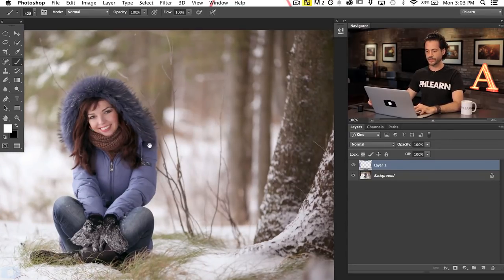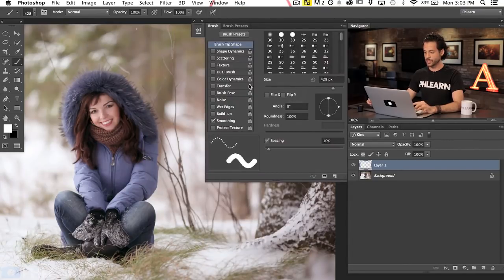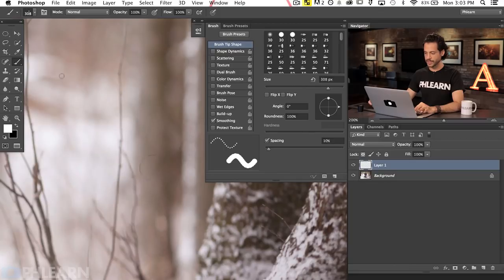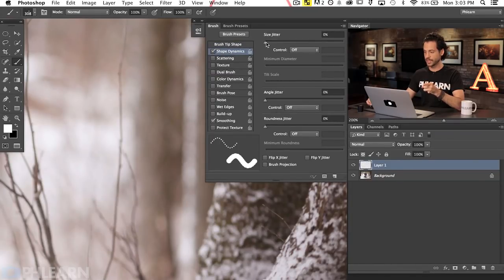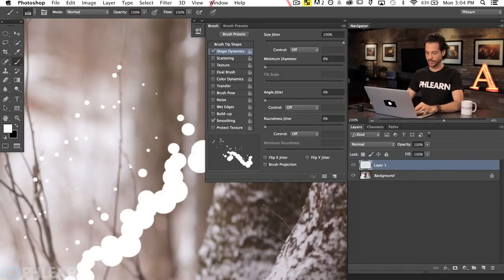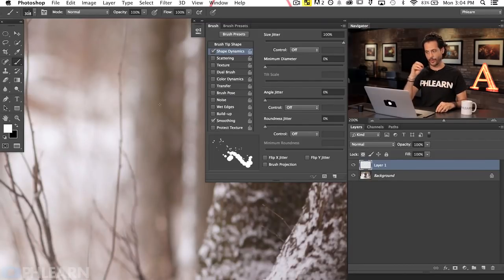Go to Window and down to Brush to see all the brush settings. The first thing we're going to click on is Shape Dynamics — make sure that's checked and bring the Size Jitter all the way up. For Control, I don't need pen pressure; some of these are just going to be larger and some smaller. With snow you want it to look totally random and variable — you don't want it to look like you just grabbed a brush in Photoshop, so all this is just making it more and more random.